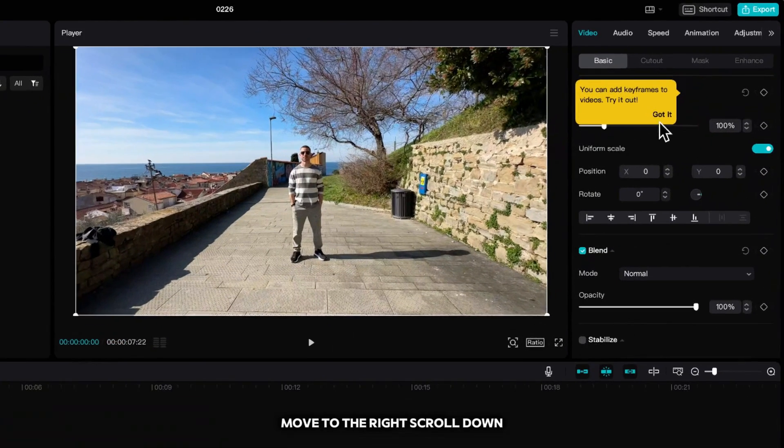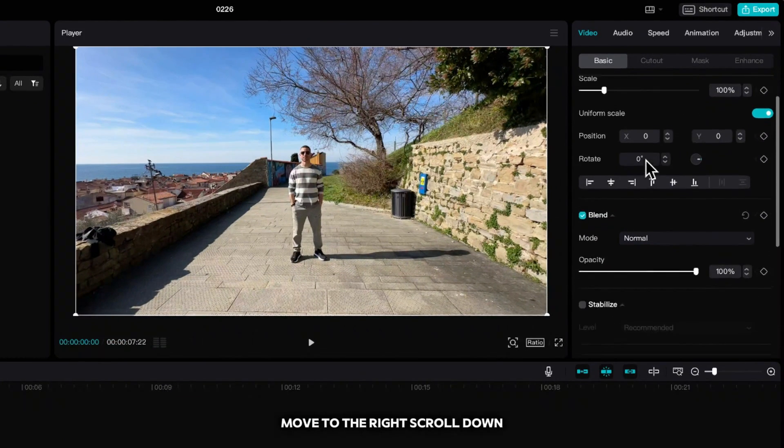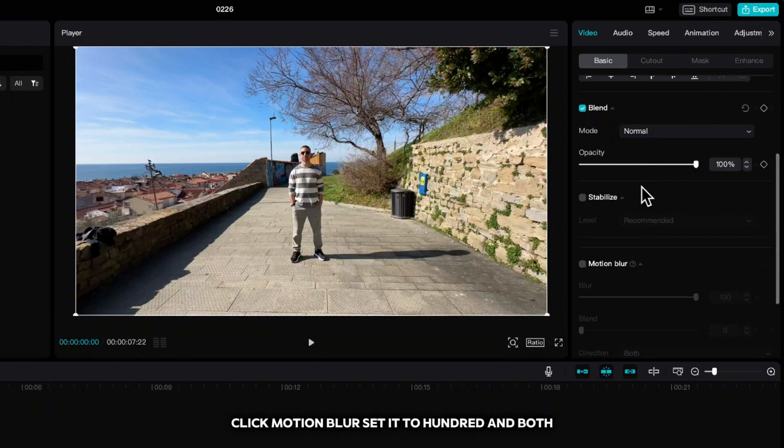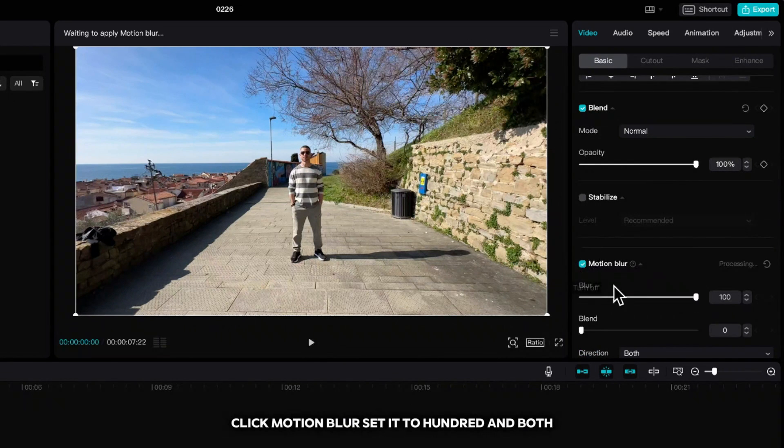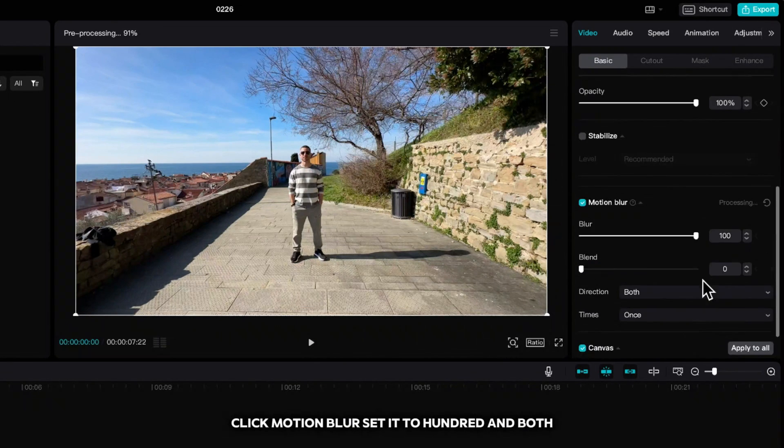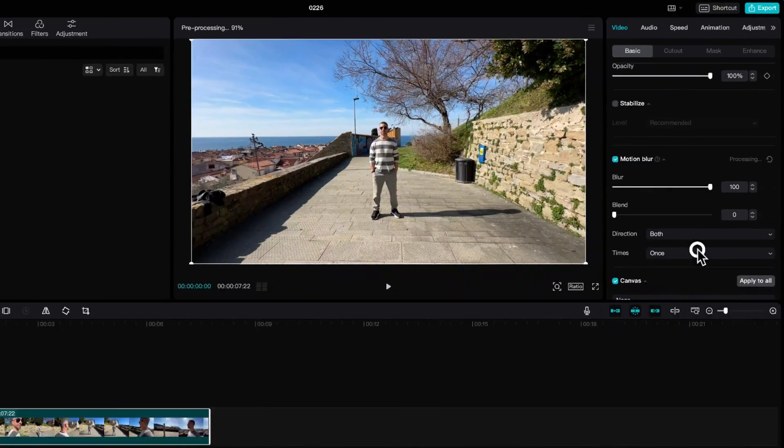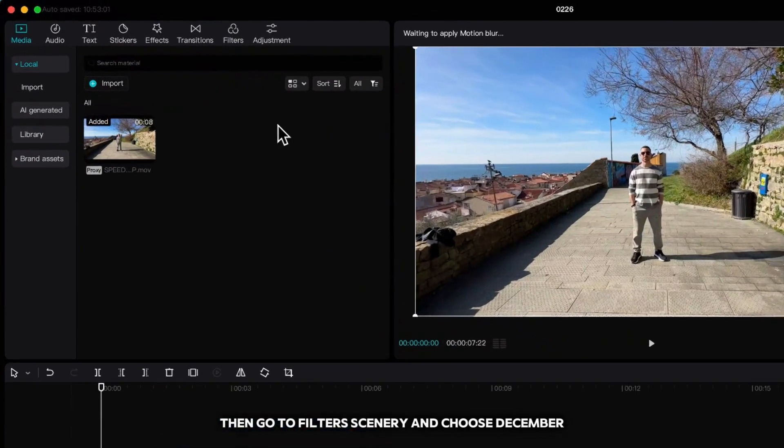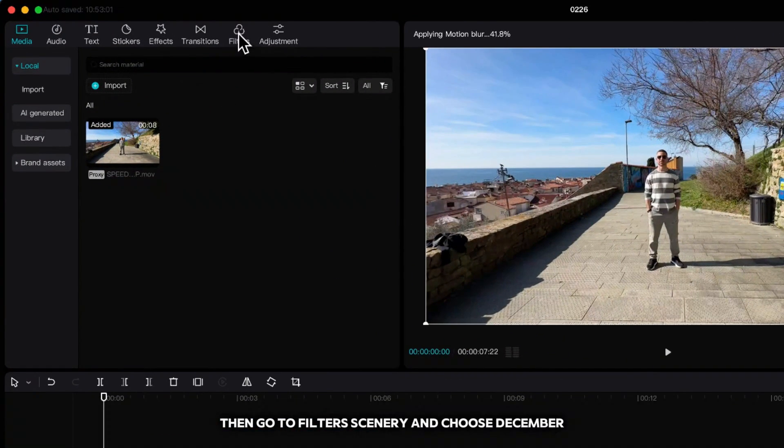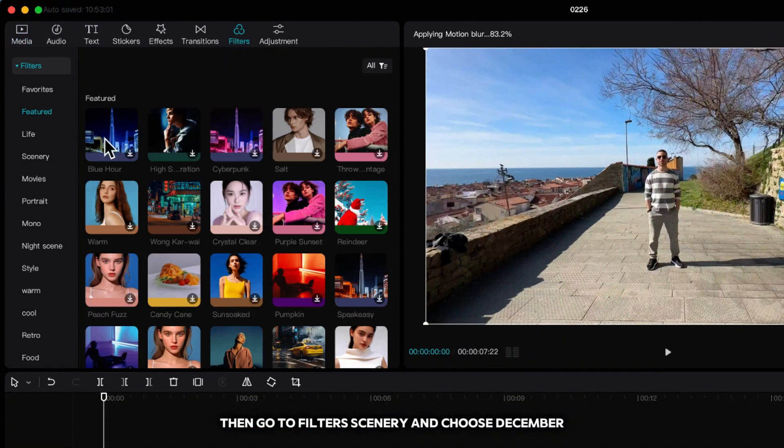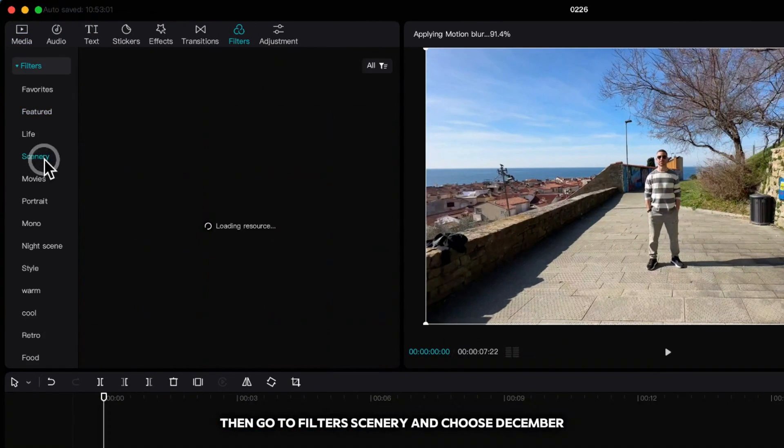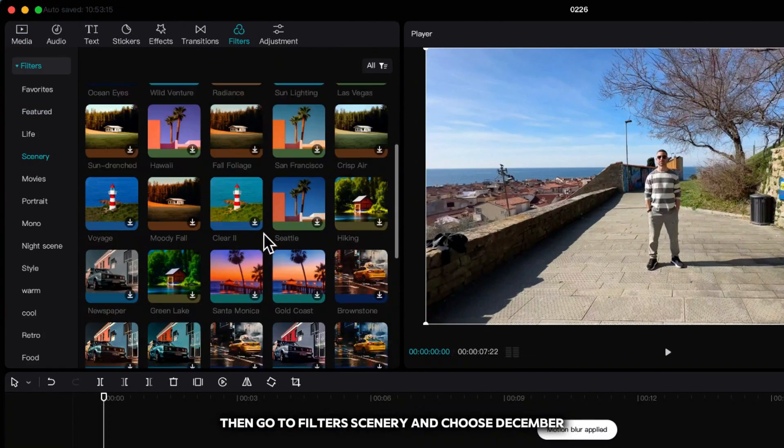Move to the right, scroll down, click Motion Blur, set it to 100 and both. Then go to Filters, Scenery, and choose December.